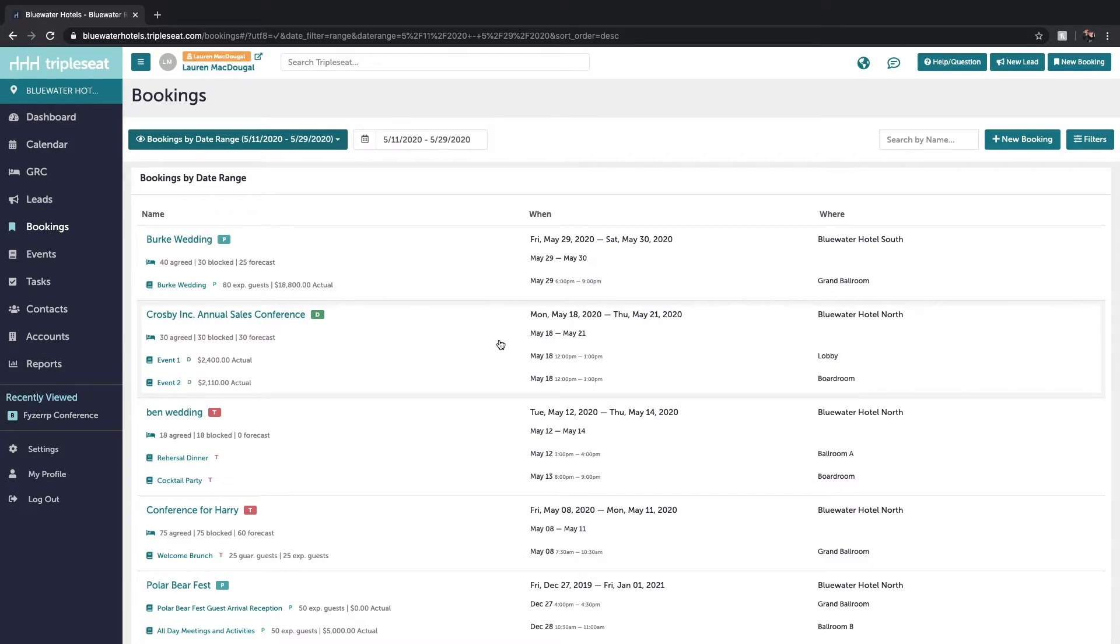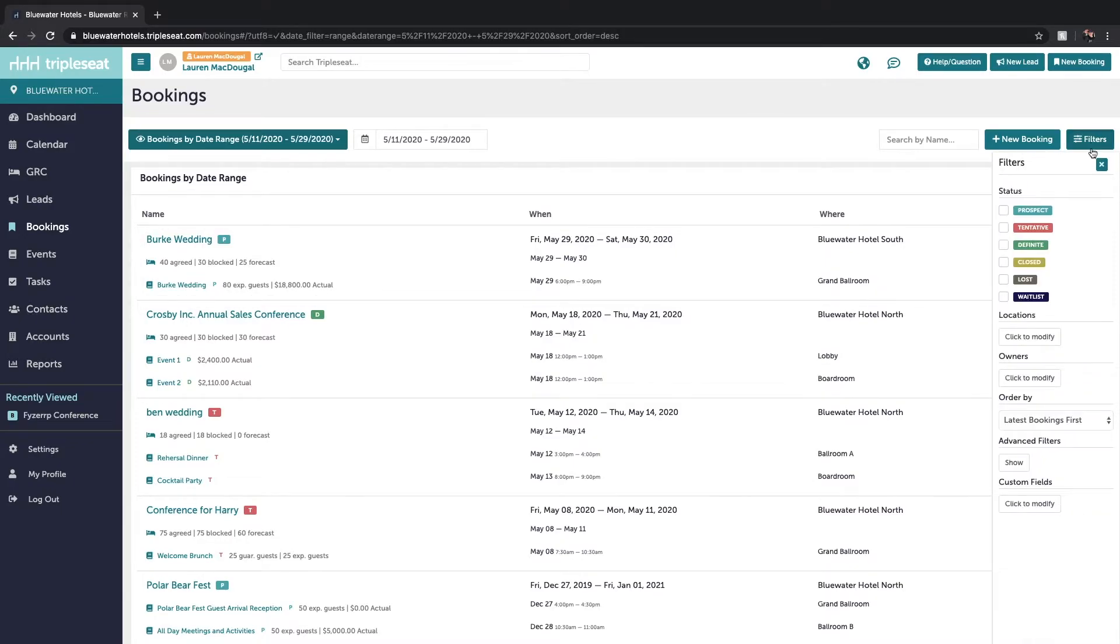We next want to specify the types of bookings that we want included in this mass download and print. We can filter on the right to select bookings of only a certain status. For example, maybe you only want to see your definite bookings.